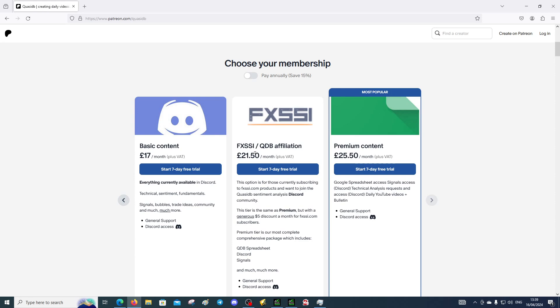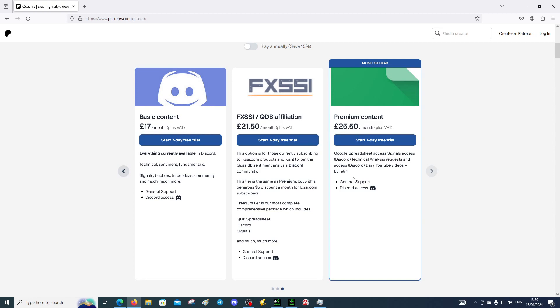If you're subscribing to FX site you can select this and you get a big discount. Of course it will add up over the months as well. Just to say it's the same as premium but a discount. That's it really.